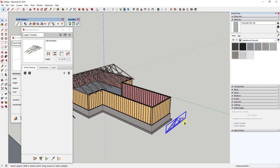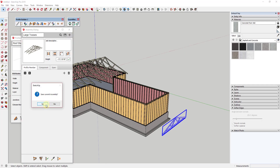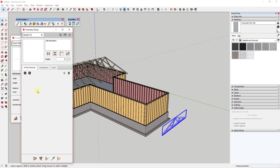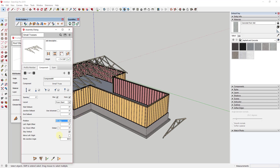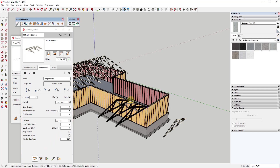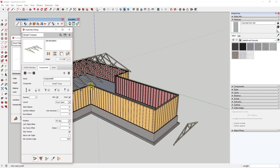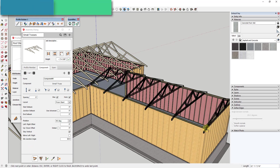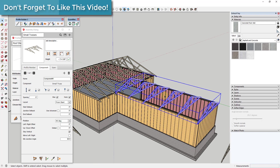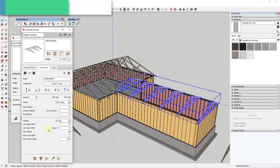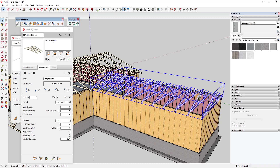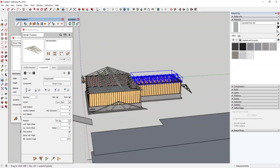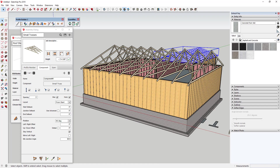We can do the same thing for this smaller truss really quickly. We'd call this one Small Trusses, click Pick From Model, select the component, rotate it 90 degrees, and set the spacing — say every three feet. Click Apply Assembly Attributes and the spacing updates instantly. You can see how this allows you to create smart assemblies that can save you a whole bunch of time when modeling.